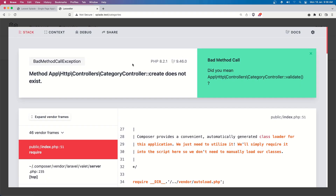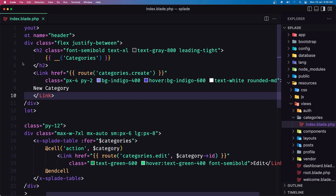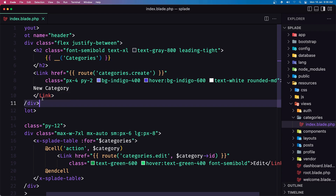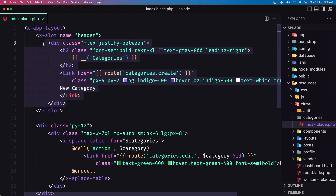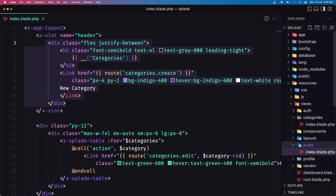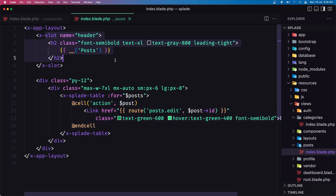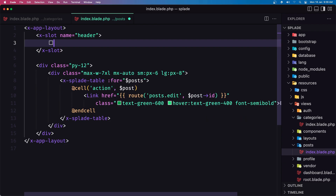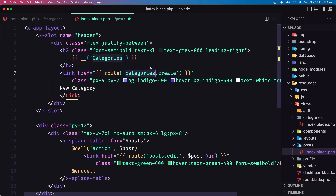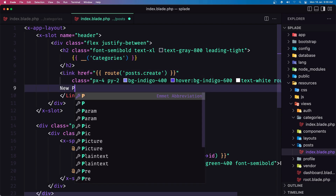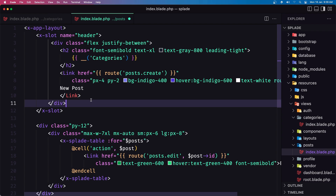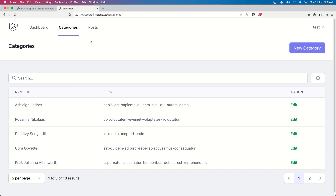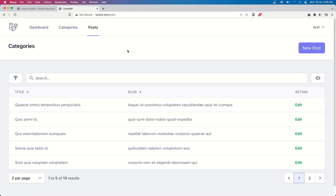If I click, the category controller doesn't have the create method yet, but let's do the same for posts. I'm going to copy this entire div, navigate to the post index, and paste it inside the header. Remove the heading and paste, then just change the route to 'post.create' and say 'New Post'. Let's save — navigate to posts and we have 'New Post'.